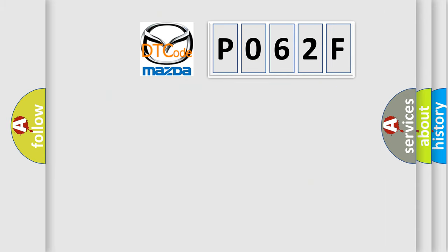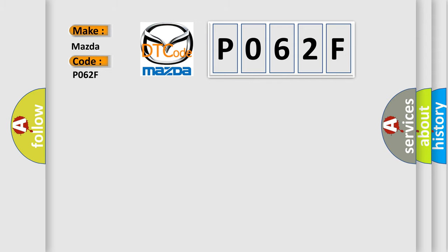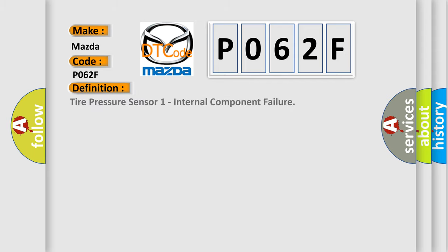So, what does the diagnostic trouble code P062F interpret specifically for Mazda car manufacturers? The basic definition is: Tire pressure sensor one internal component failure.